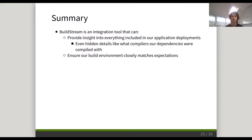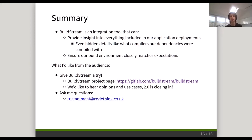In summary, Buildstream is a tool that helps us provide insight into what is included in the deployments, even hidden details like the compilers of our dependencies. It helps ensure a build environment closely matches our expectations and it has tons of other features — please see the documentation. What I'd like from the audience is: please give Buildstream a try. Version 2.0 is coming out soon and we want use cases before the next stable API hits, so get them in quickly. Feel free to ask me any questions via email, and thank you for your time.